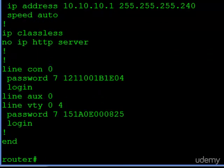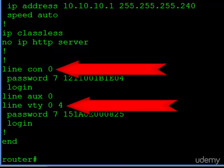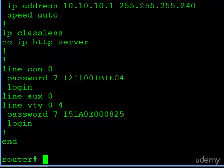So the first thing we want to do is check out our running config. And we're interested in the line portion of the configuration. So we see line console zero and line VTY. And aside from the password and login, no configurations have been added here.